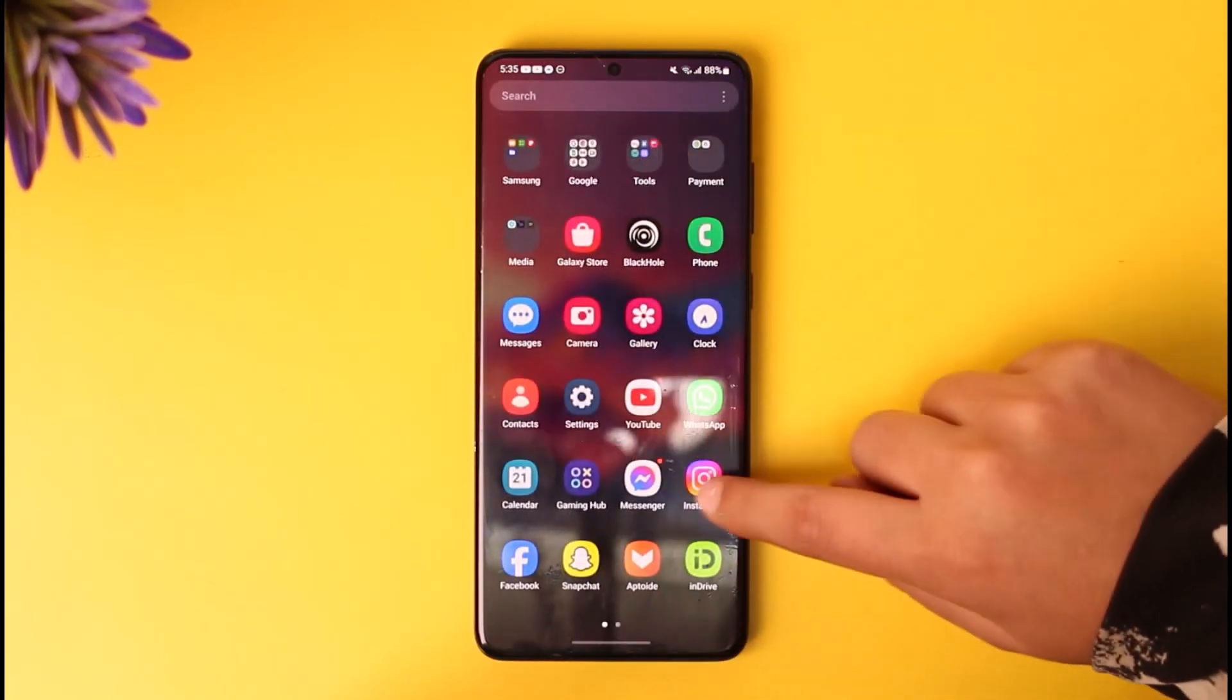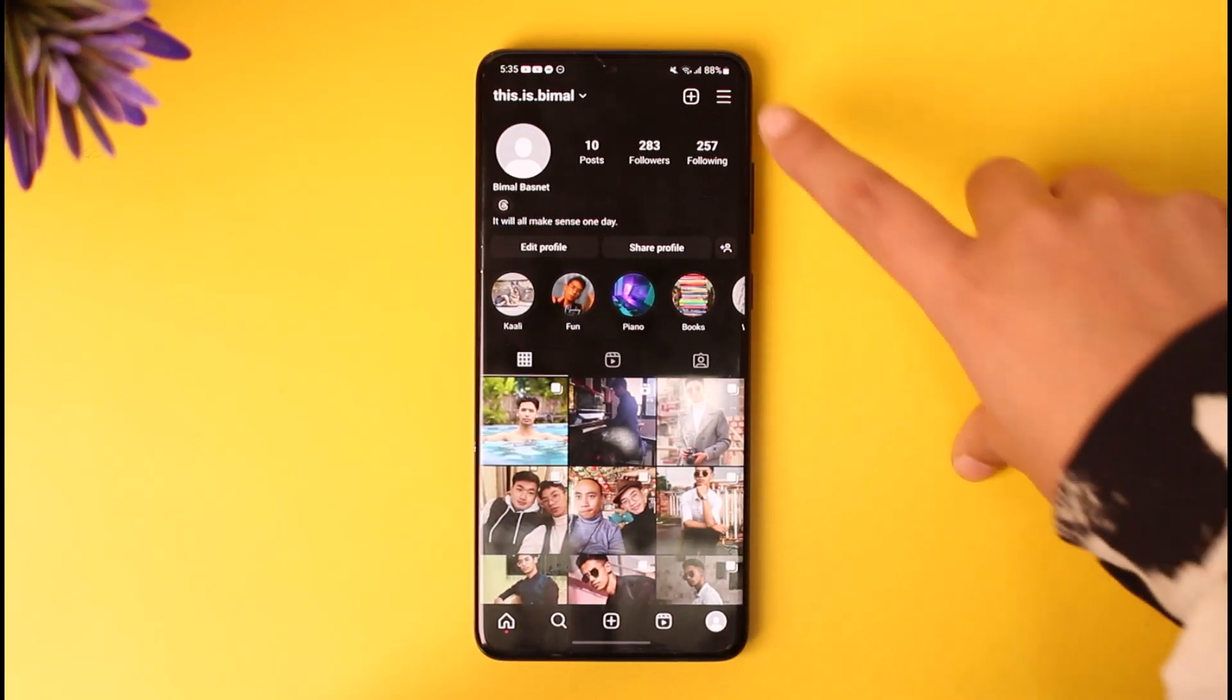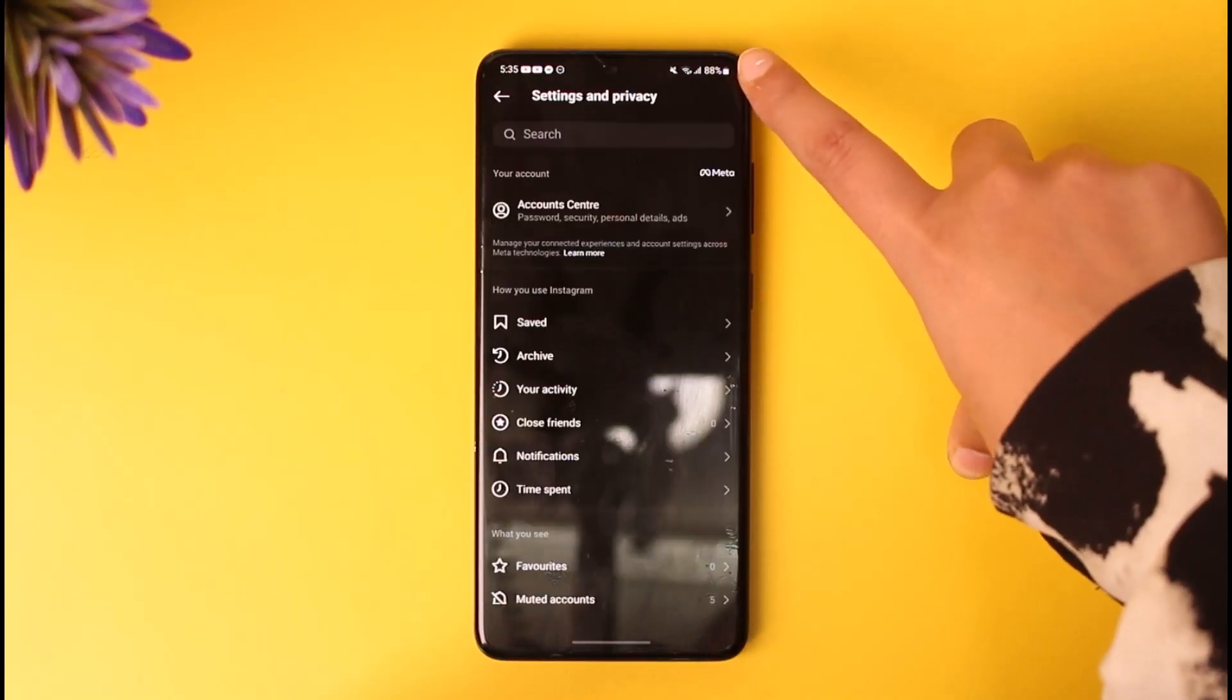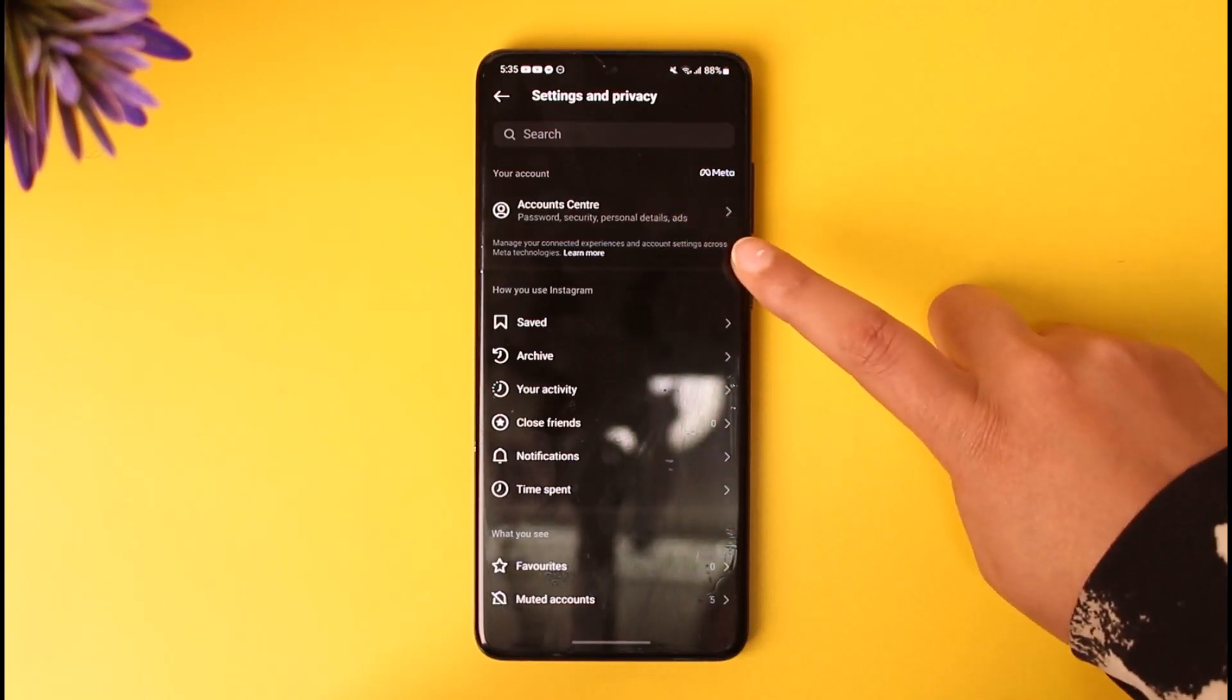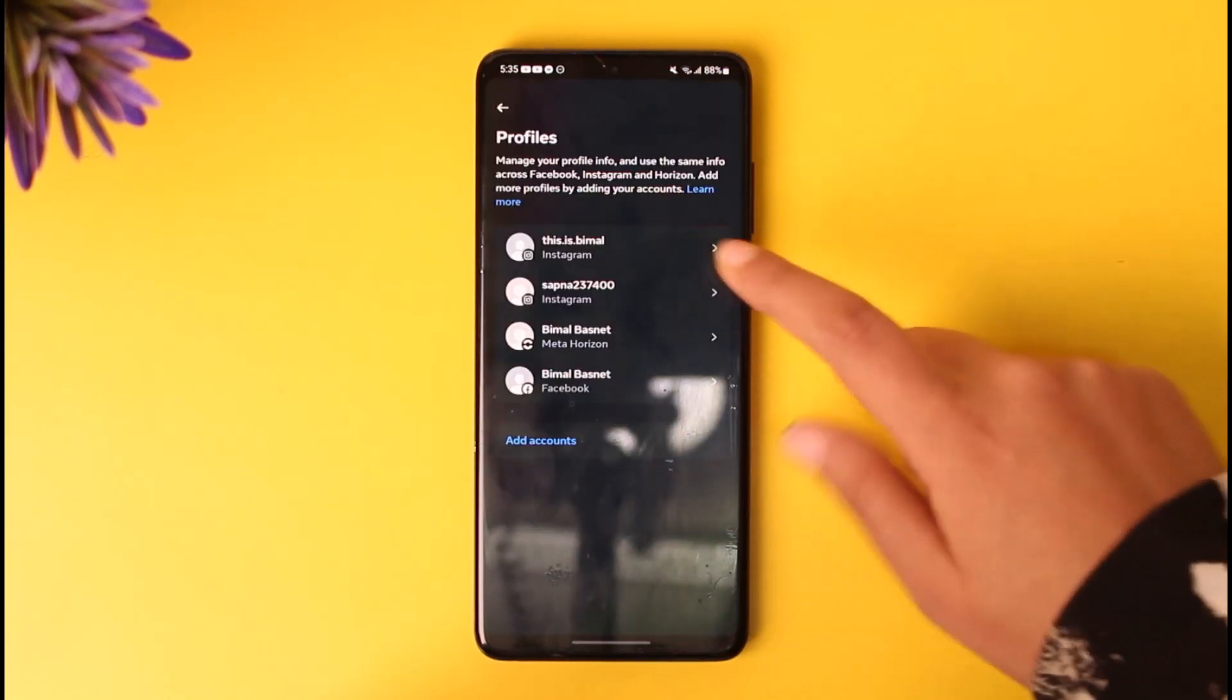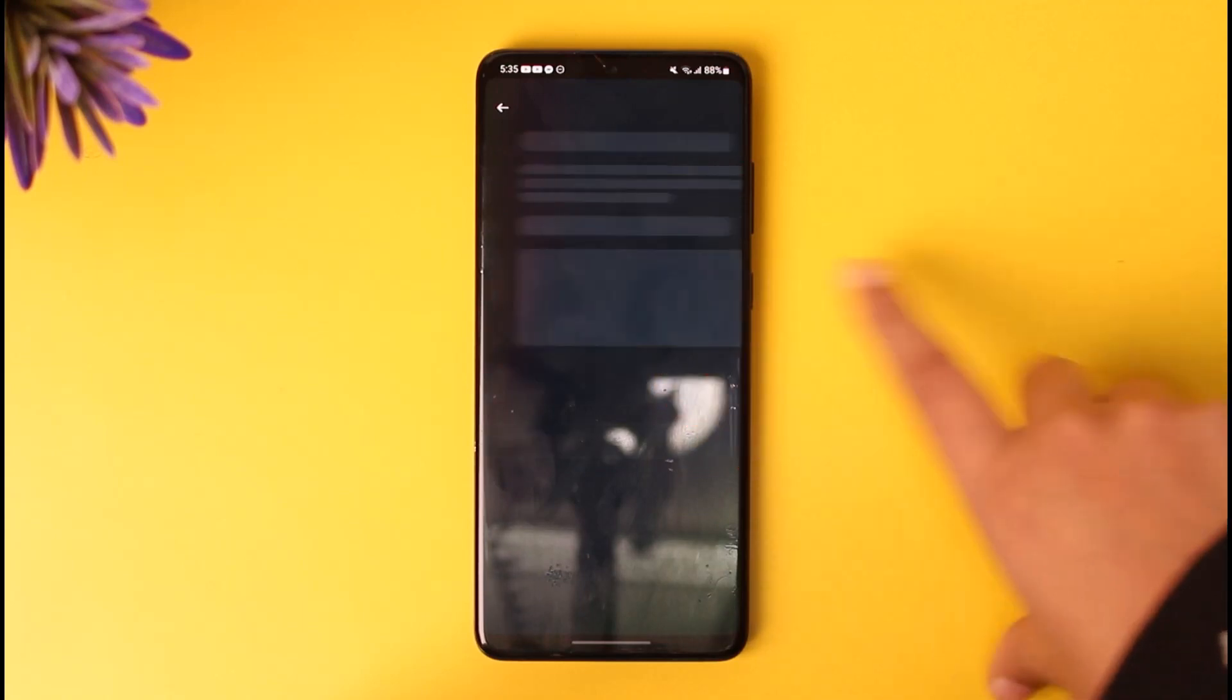...on the top right corner. Now tap on Account Center. In this profile section, you will find your Facebook profile also listed over here.